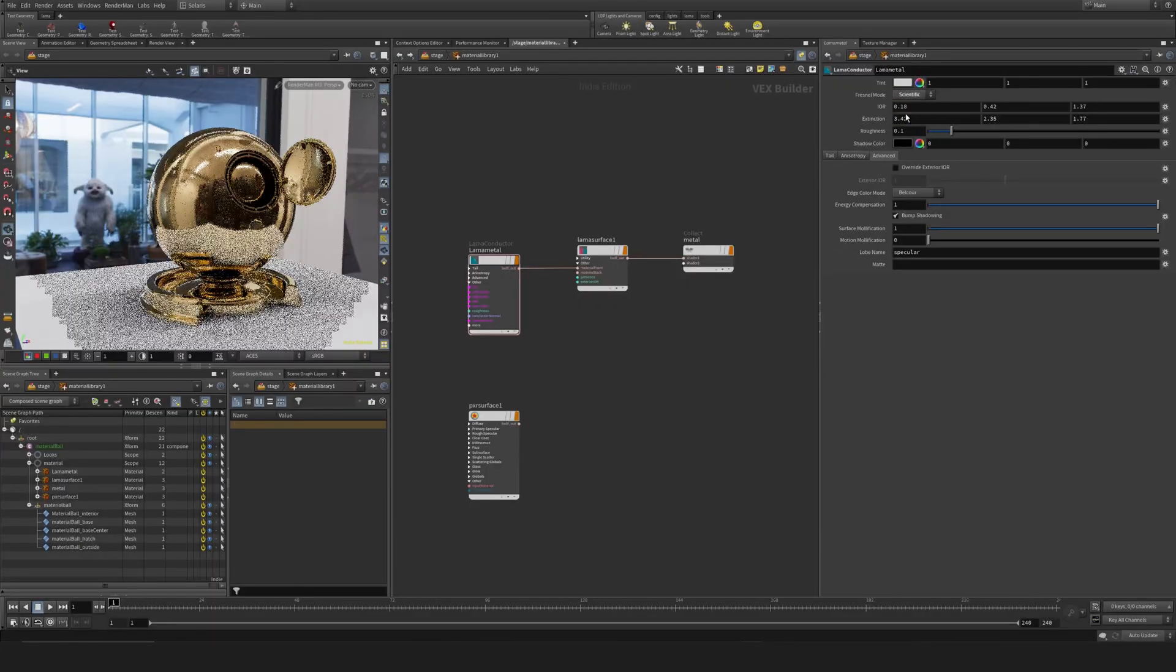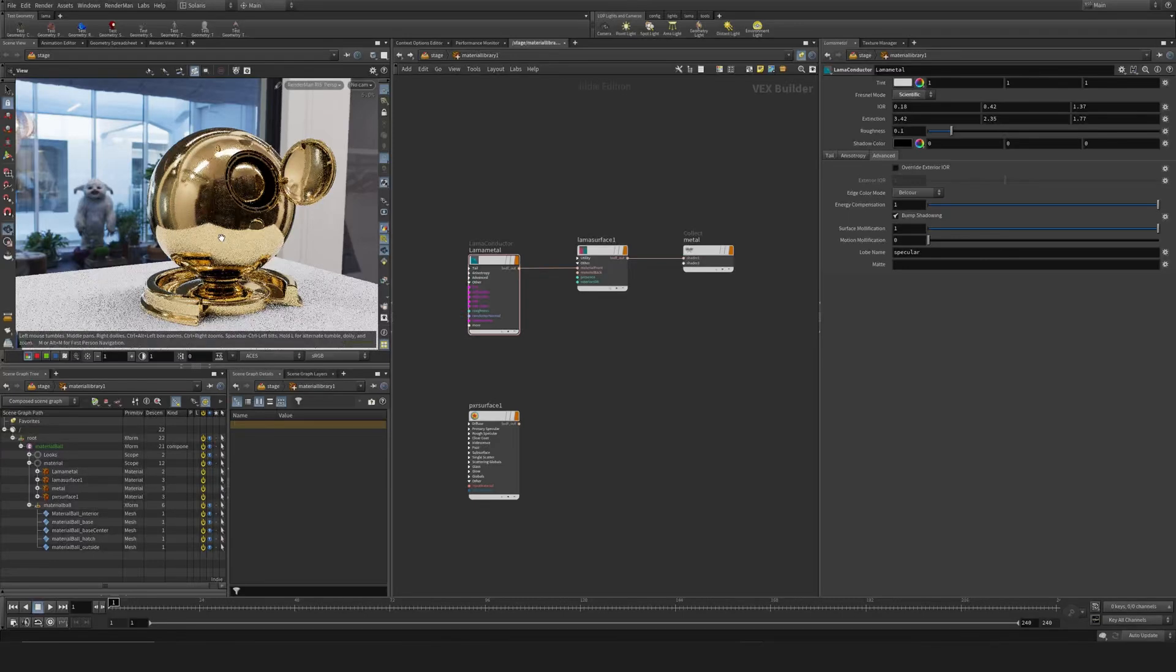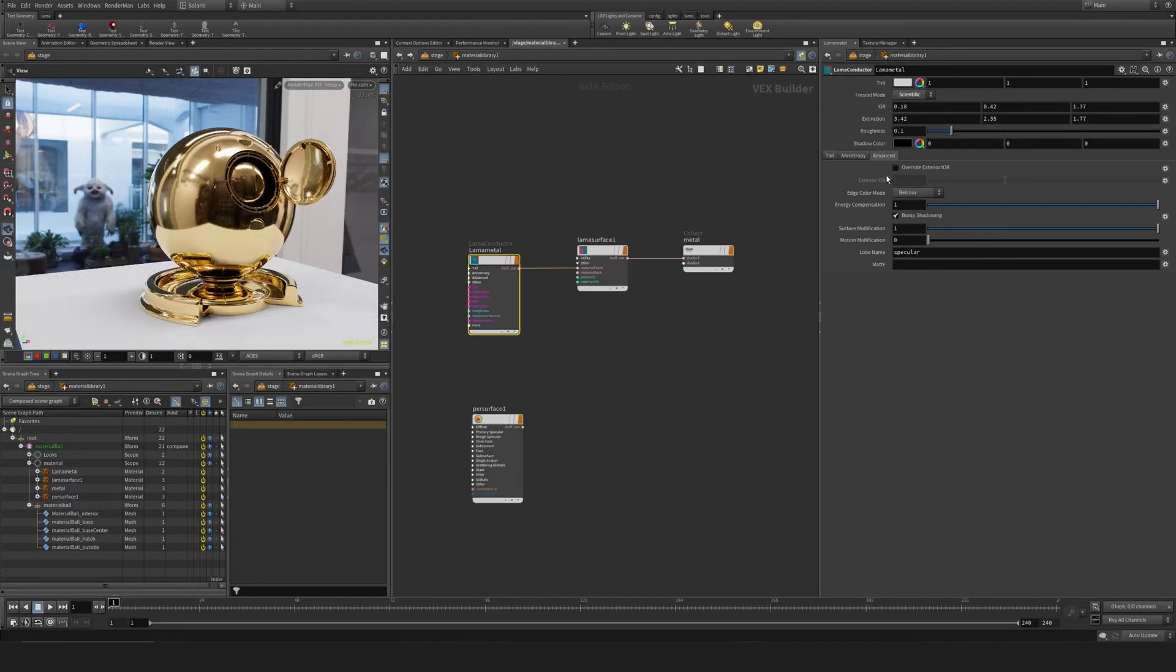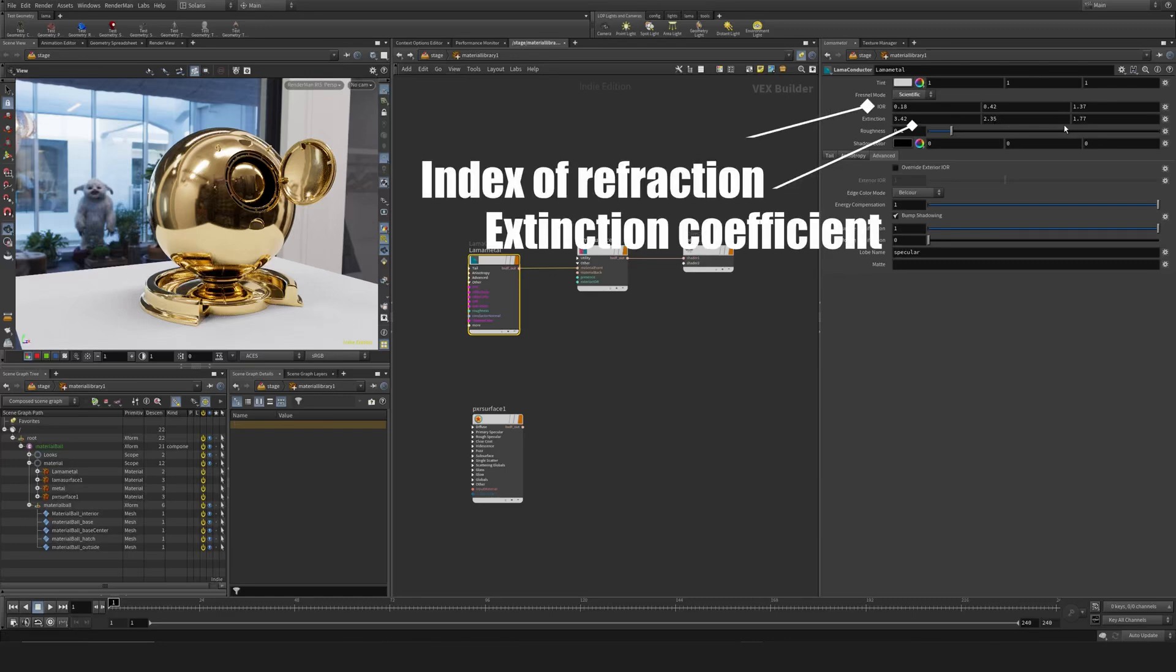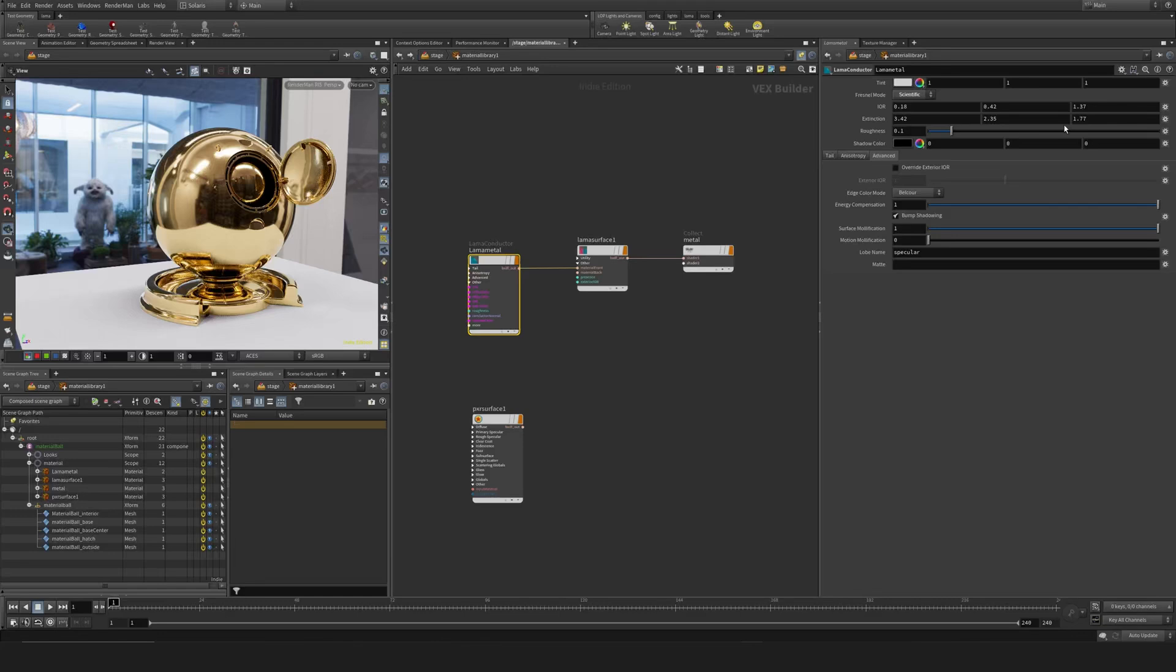...you get a number of strange values that we need to understand. We have Index of Refraction values RGB and Extinction Coefficient RGB. To understand these, we need to understand the visible light spectrum and how light works.